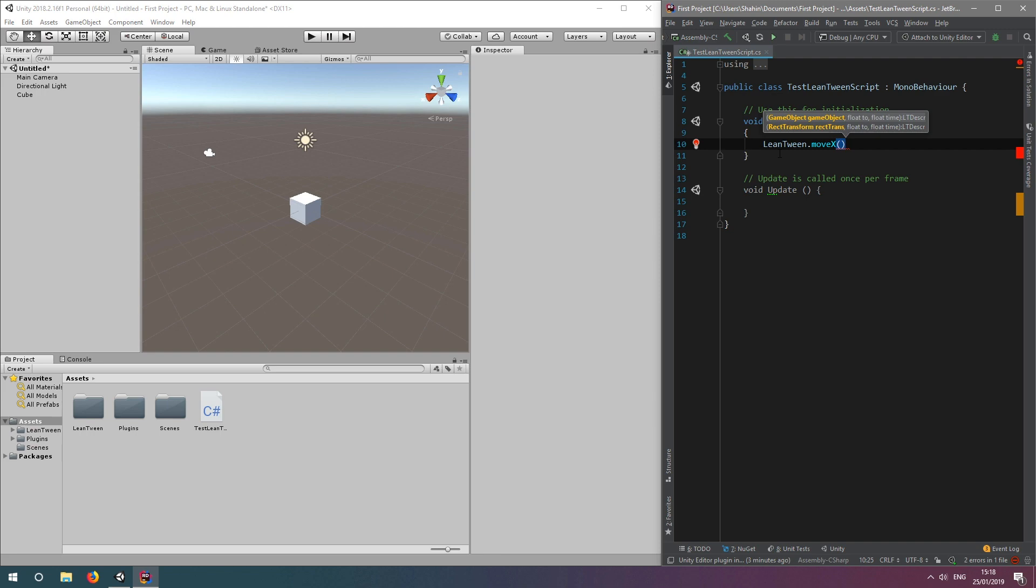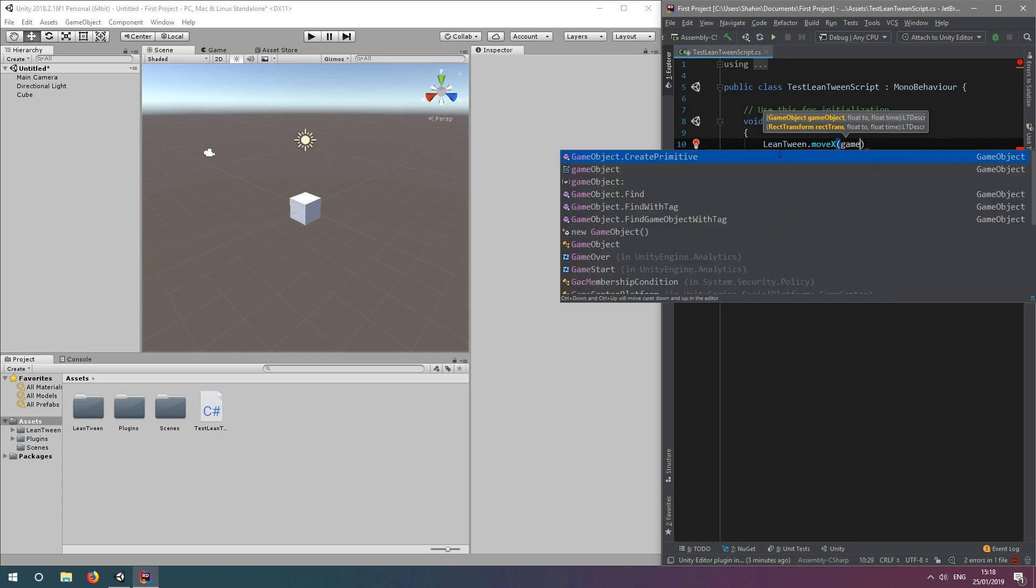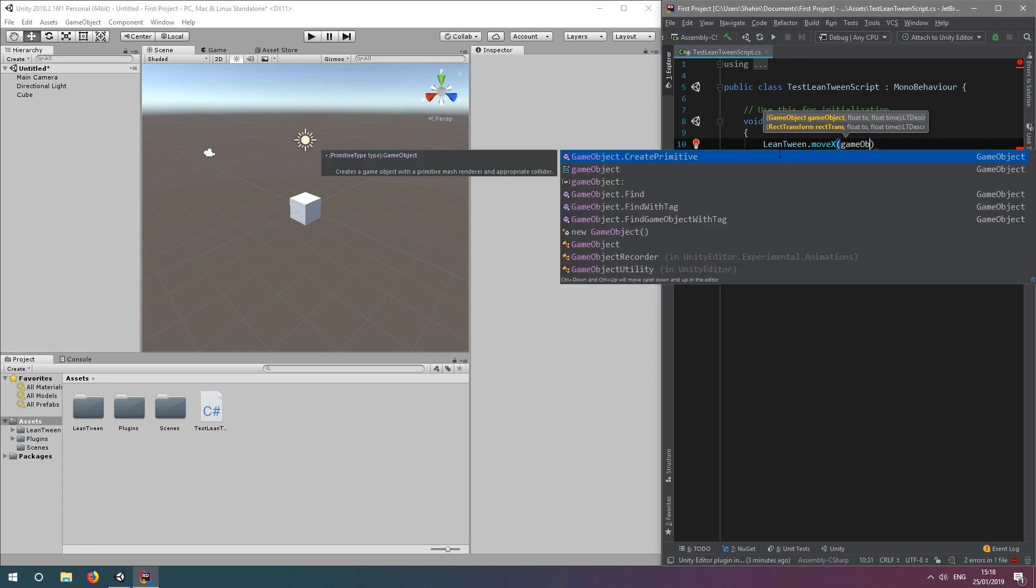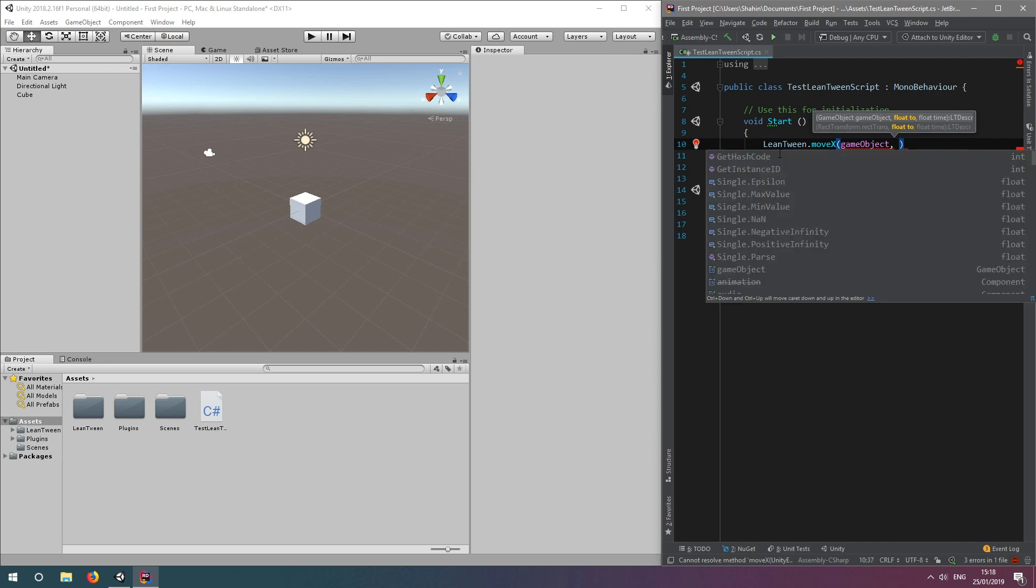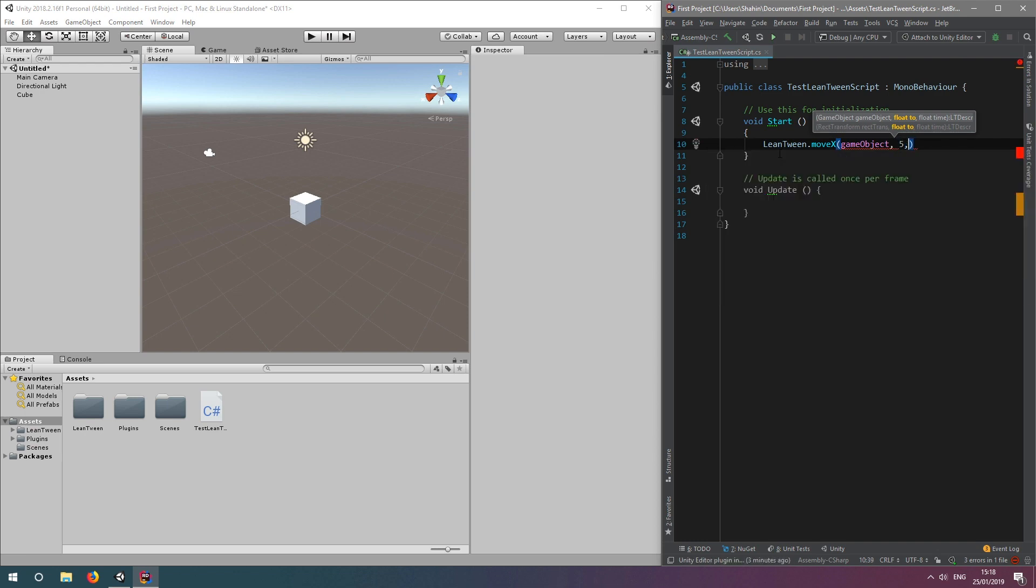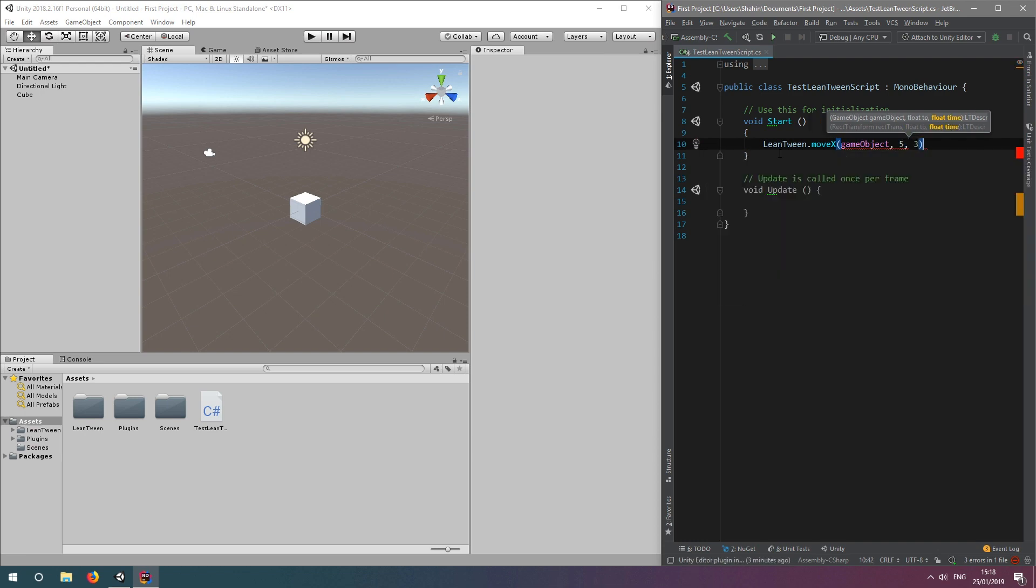The game object we want to move, the x-coordinate we want to move to, and the duration of the movement animation. By simply passing in game object, we can refer to the game object that this script is attached to. Then, let's move this to five on the x-axis, and make it a three second animation.